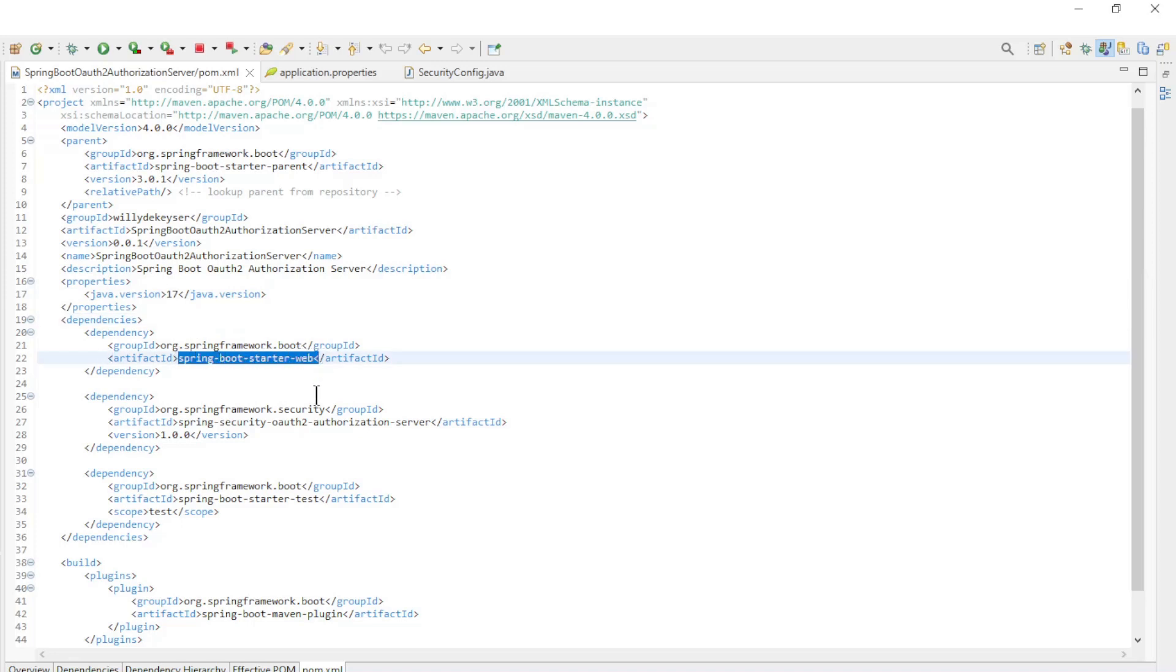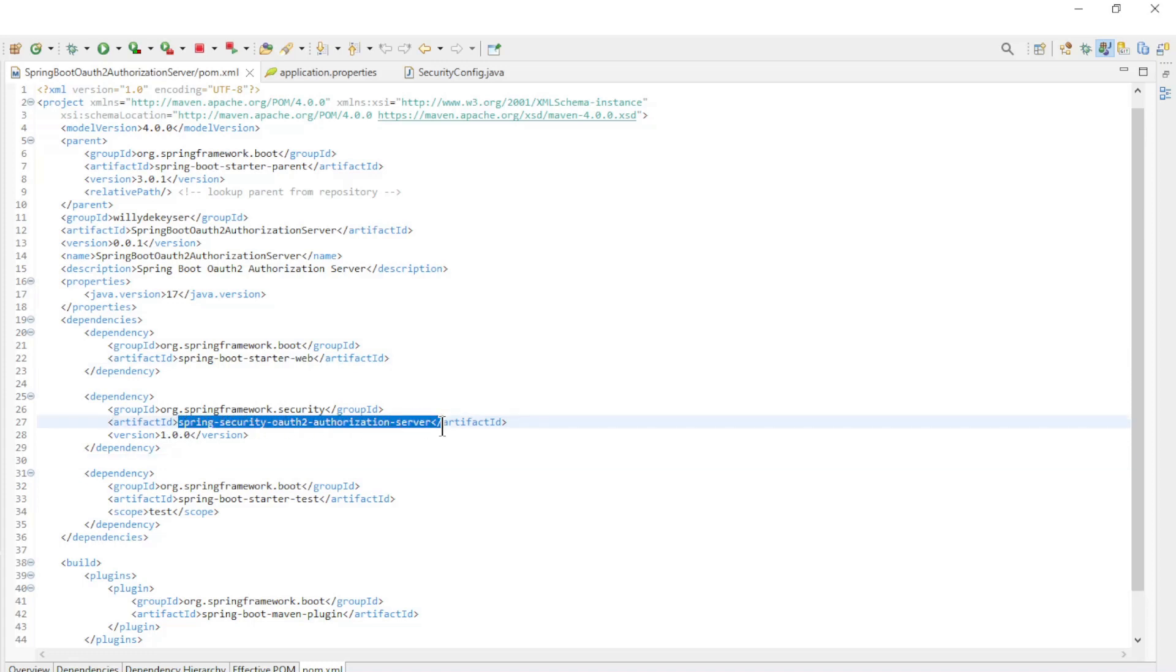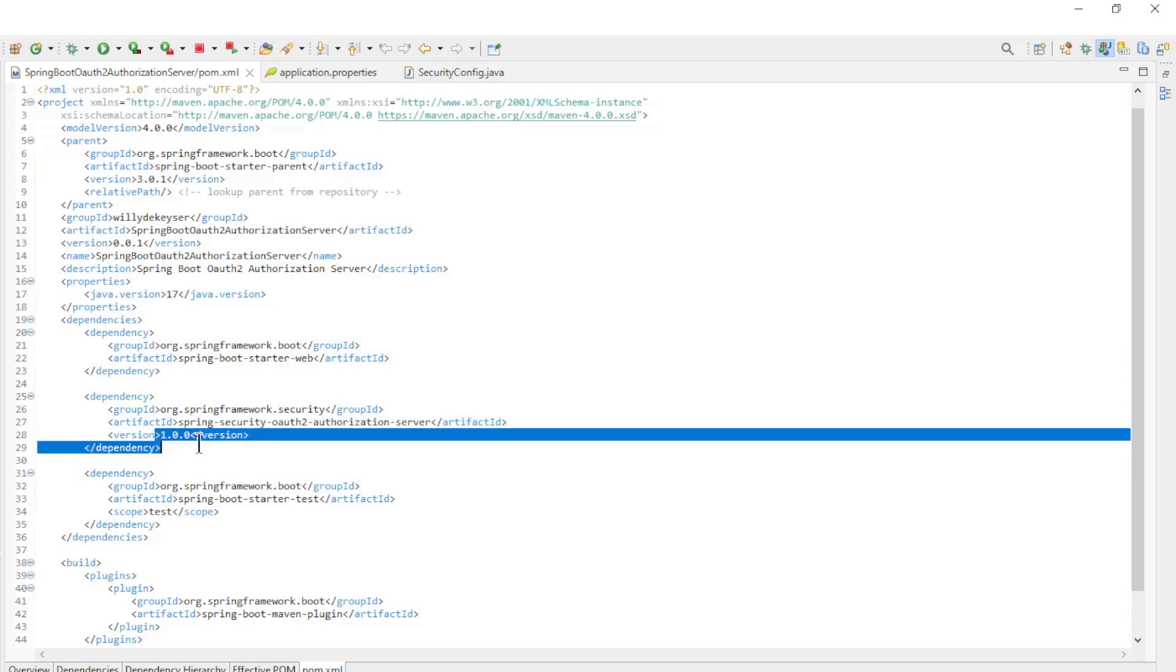And the dependencies: Spring Boot Starter Web and Spring Security OAuth 2 authorization server.